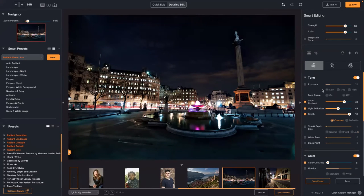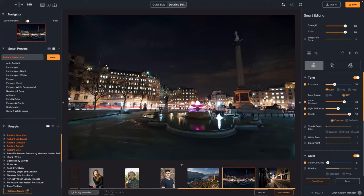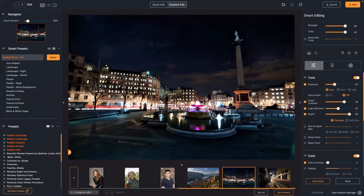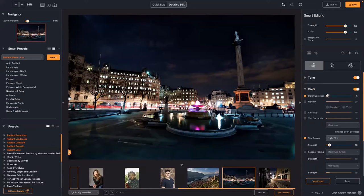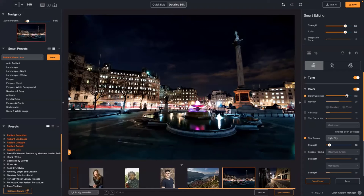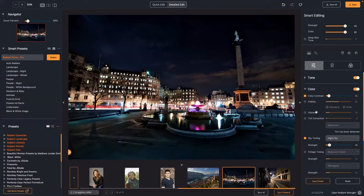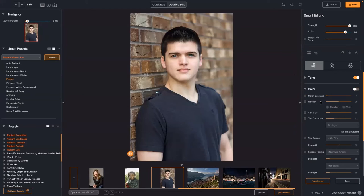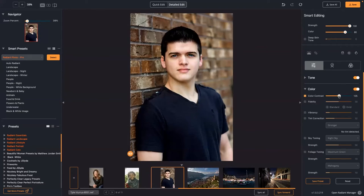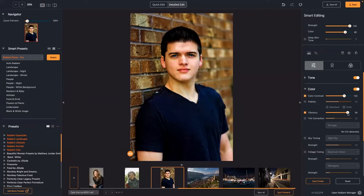Exposure calculates a correct exposure value and targets every area differently as a zone. Next are the color controls. Color Contrast should be used very subtly — it increases contrast in the scene by looking at the color areas. Adding some color contrast restores the richness of the colors without making it overdone.